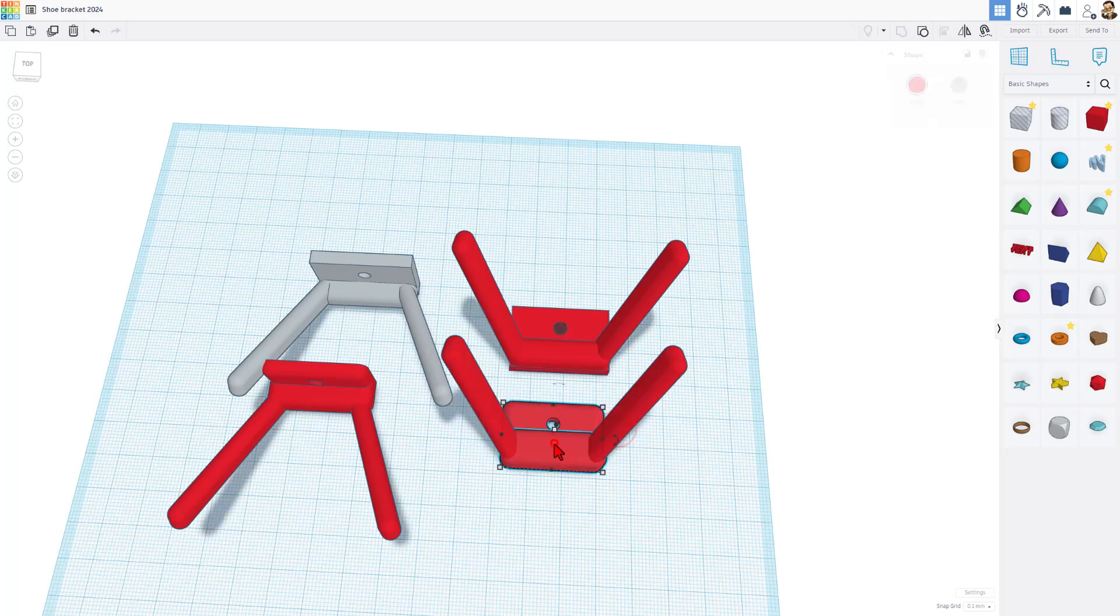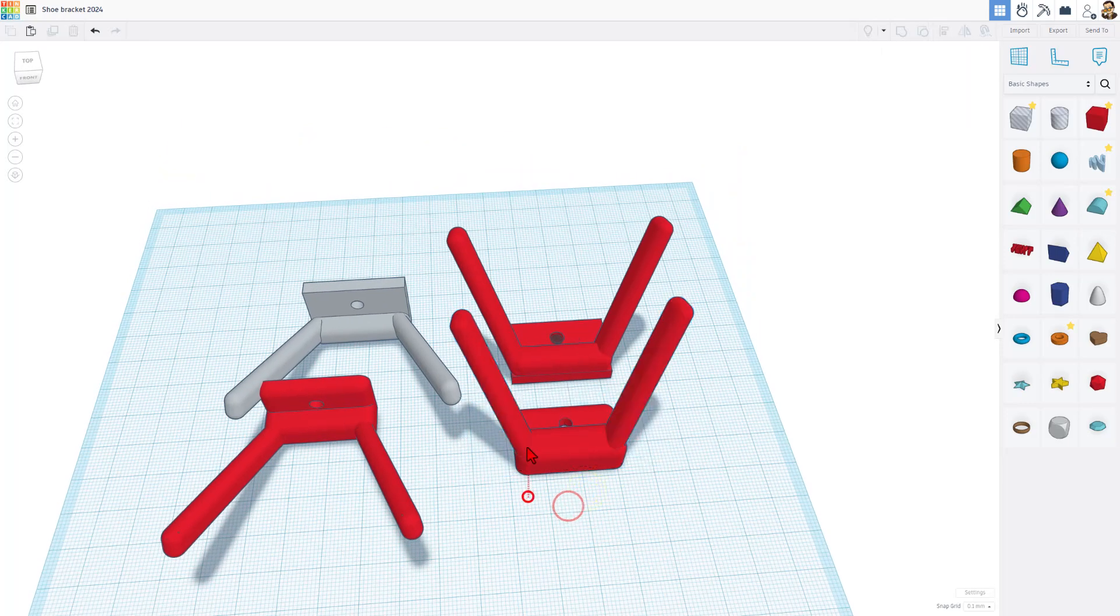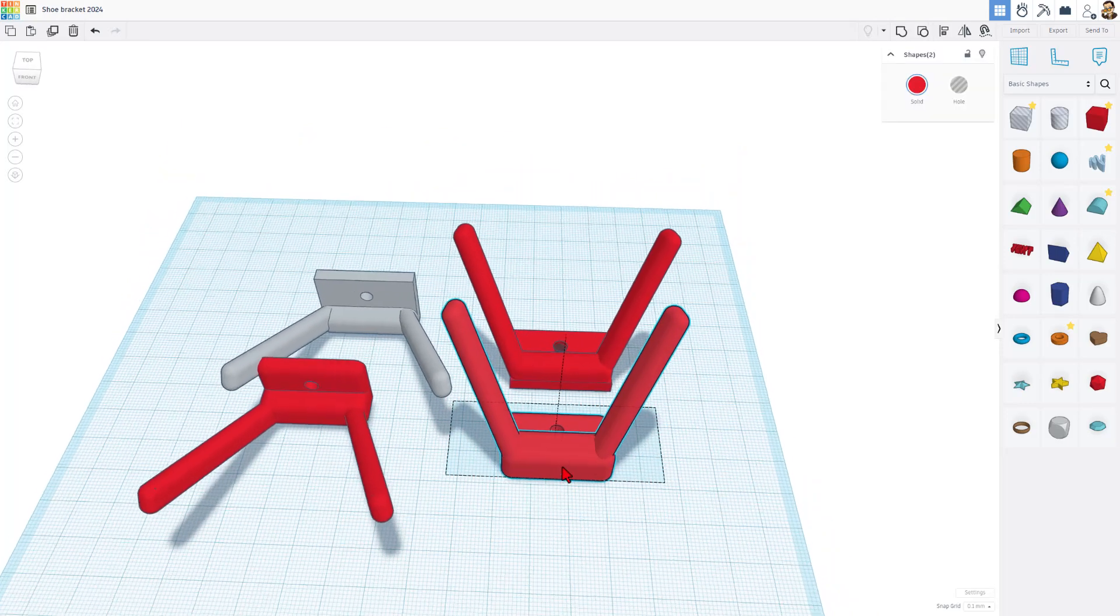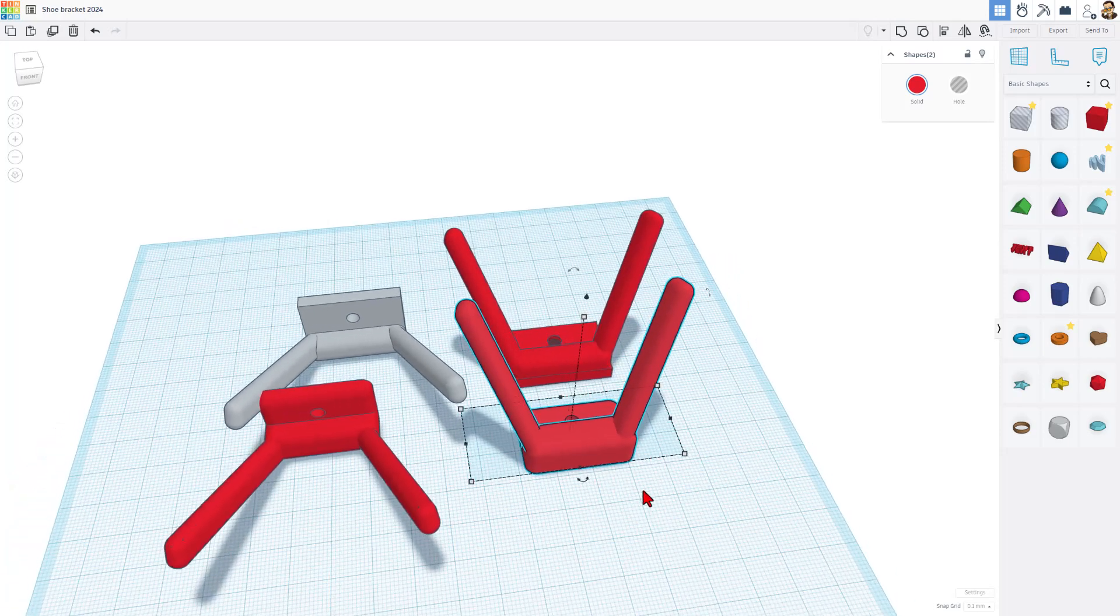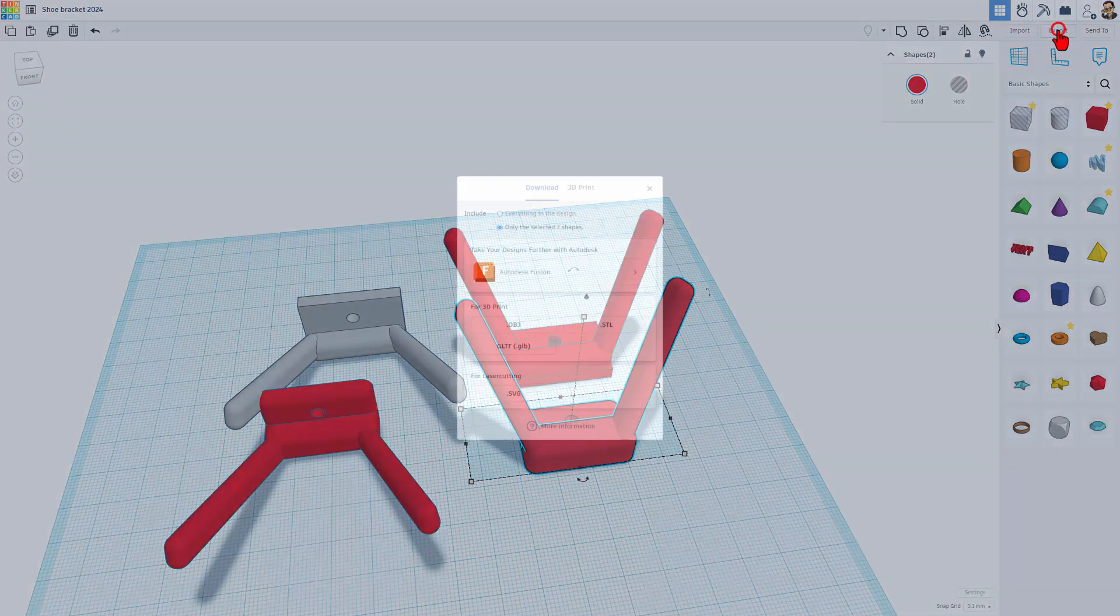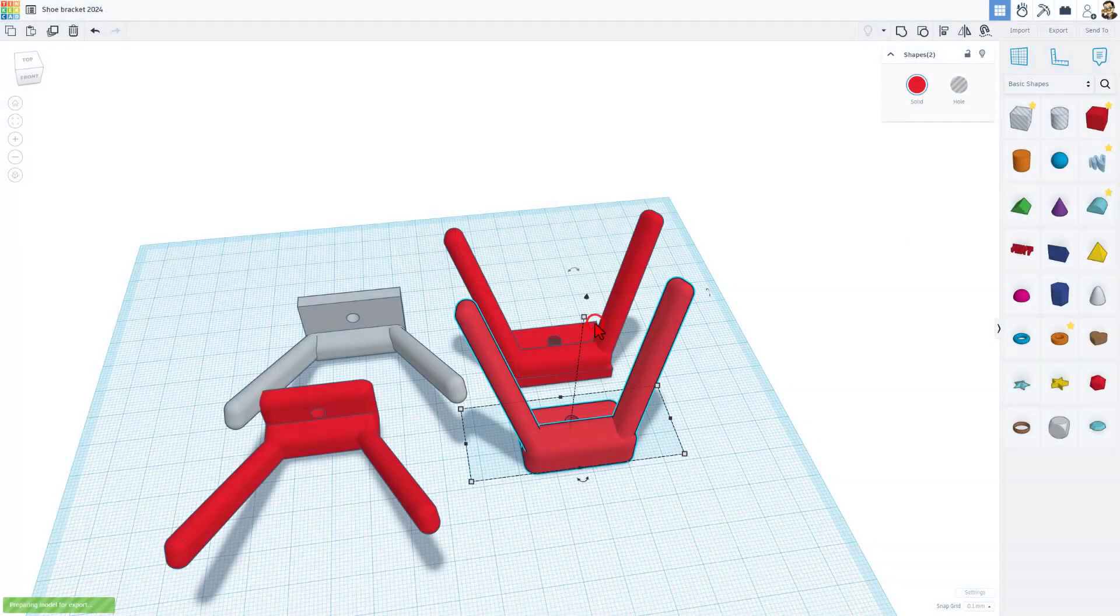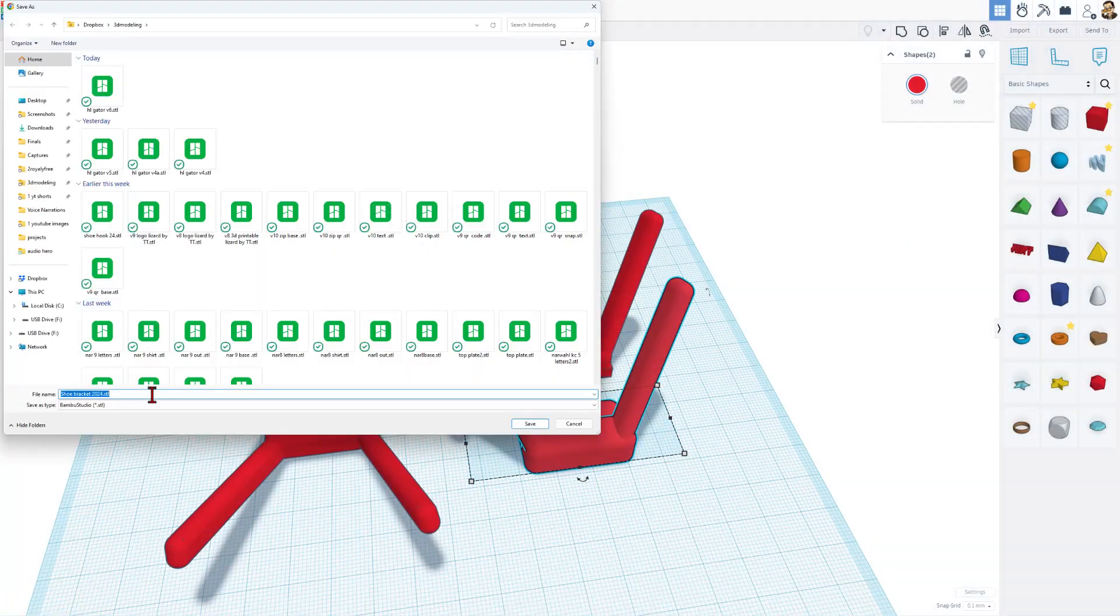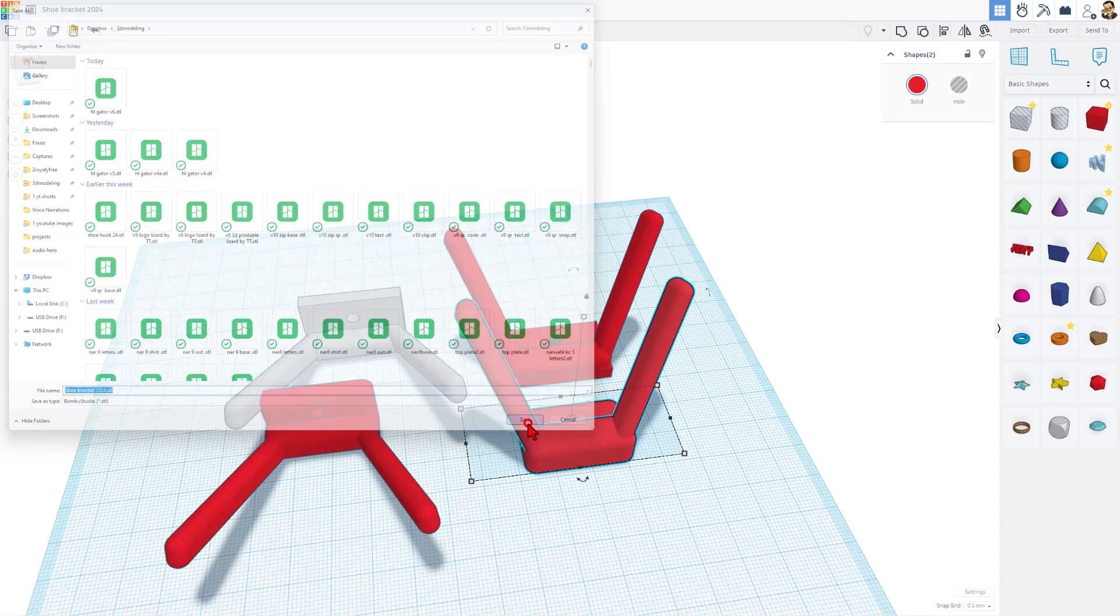Notice these two pieces are separate. There is no reason to group it - it actually can slow Tinkercad down if you group too many parts. Once you have them selected though, all you do is export. And then I always choose to export as an STL. I put it in my 3D modeling folder, it's got the name already, and I can save changes.